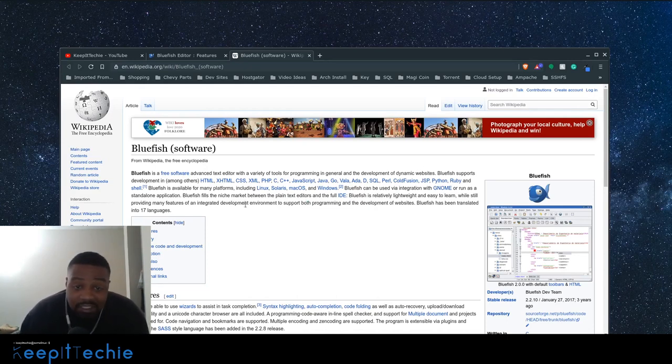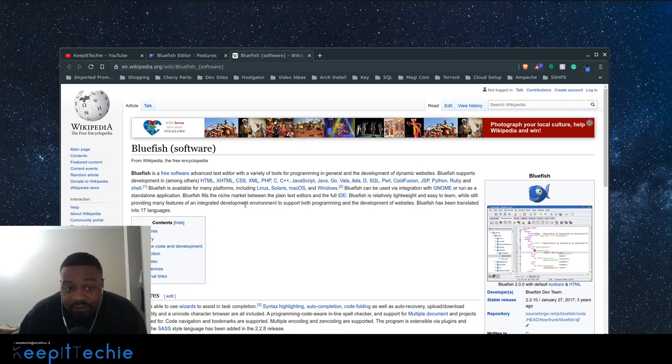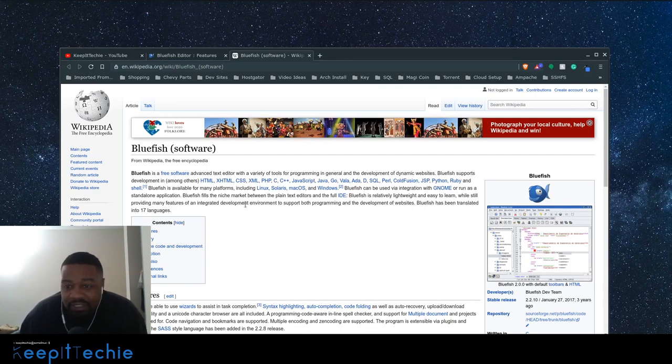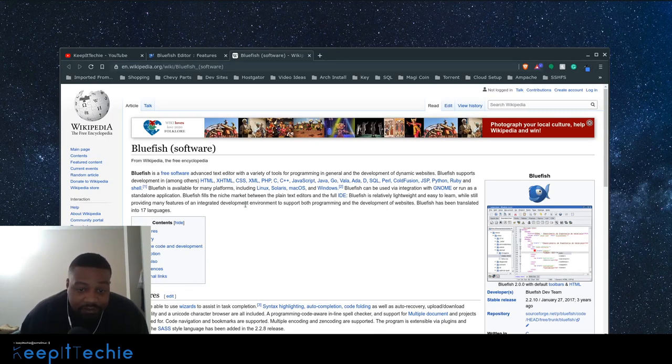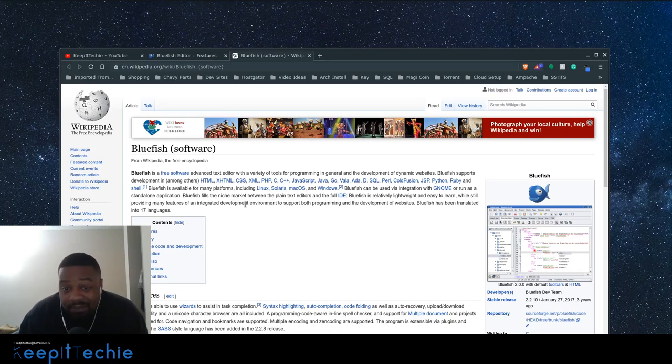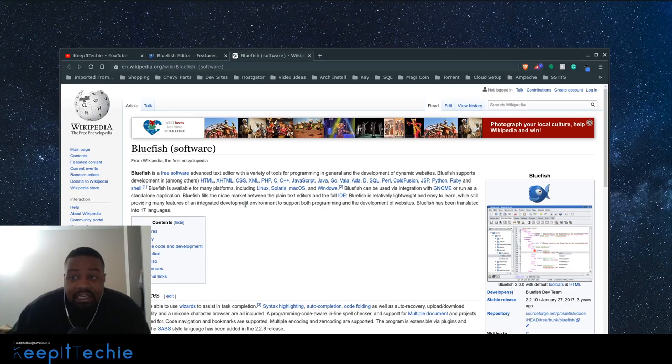So Arch, Debian, Ubuntu, is pretty much in all those different repositories. So you could download the application straight from the command line or from the actual app store, depending on what distribution you're using. So enough about the actual application, let's get into it and actually install it.